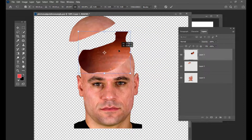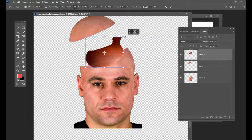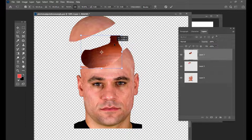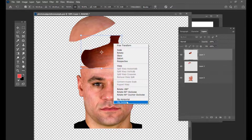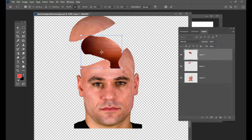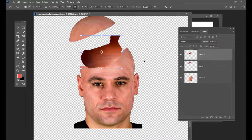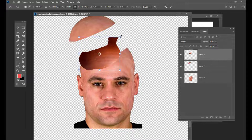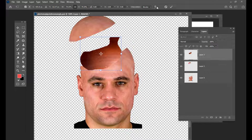And then we will try to adjust it over this person's head here. We will also do flip vertical. We will just try to keep it here. And we can use the warp tool — this warp tool appears only if we activate the transform tool. So we will activate the warp tool here.